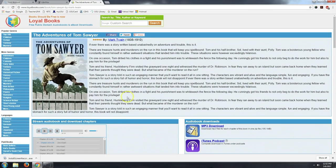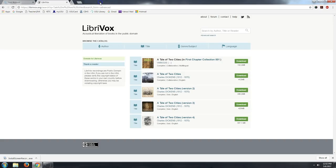So, again, that is loyalbooks.com. I think you'll enjoy this site, as well as LibriVox.org. It's awesome.